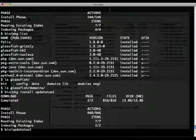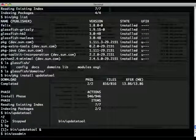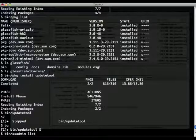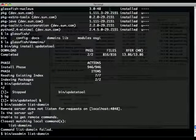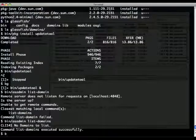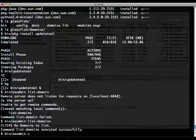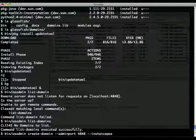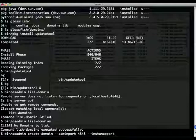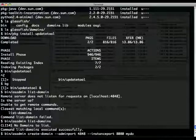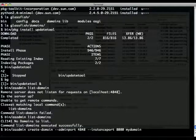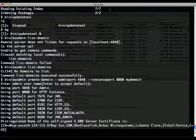So at this point I can go back to command line and make sure I indeed don't have any domain, list domains, and actually create one. So asadmin create-domain, the admin port 4848, the instance port will be the default instance port, the default 8080, and give it a name. I'll call it mydomain and accept the default username.